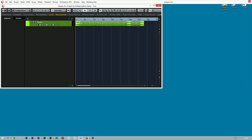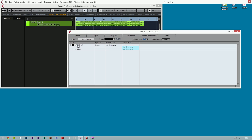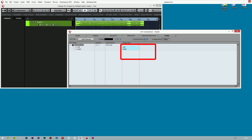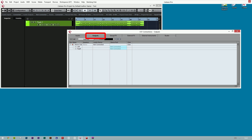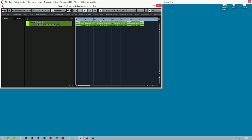In the Cubase menu, click on Devices and then VST Connection. If you are using the studio function in Cubase, you will have to click the Studio tab. If you have a bus already set up, click on Audio Device and select ASIO Link. In Device Port, you will have to select your speakers. If you are not using the studio function, you will have to do exactly the same in the output section. We can now close the window and start our playback to see if we get any sound in the Windows sound manager.